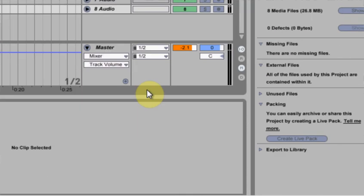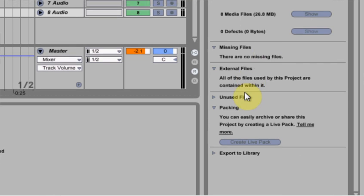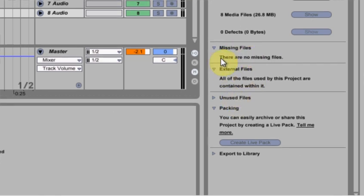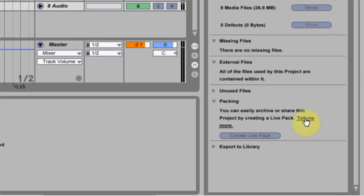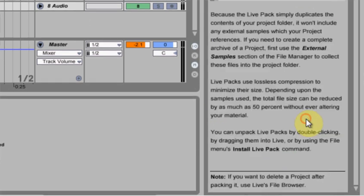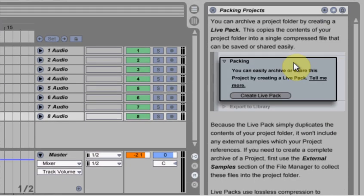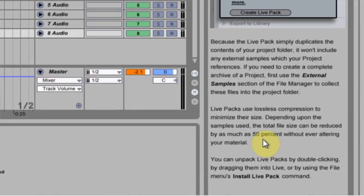Now I want to make an Ableton Live Pack. So make sure it says missing files, there are no missing files. That's good. Then come down here and create Live Pack. If you want to know more about it, you hit tell me more and it will give you some information. But the most important thing is down here.